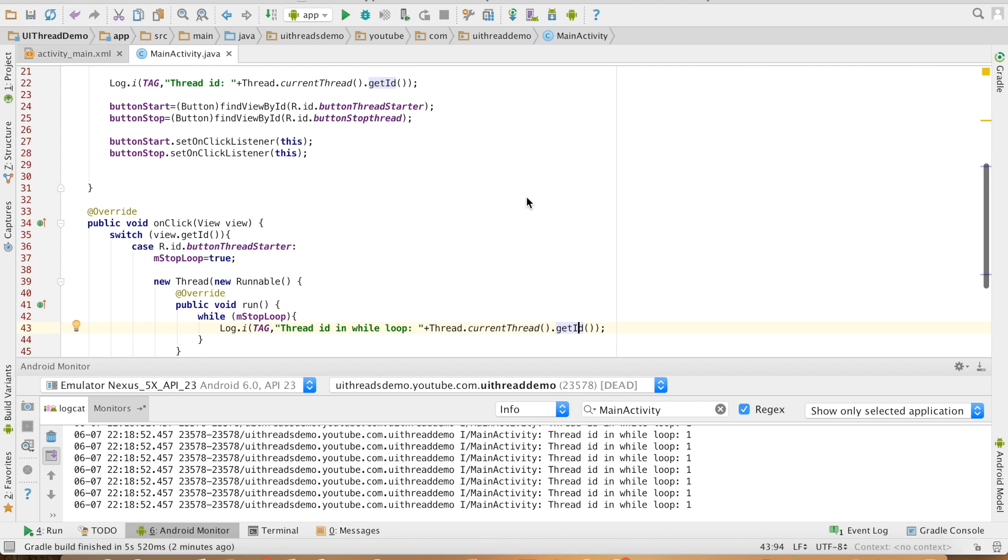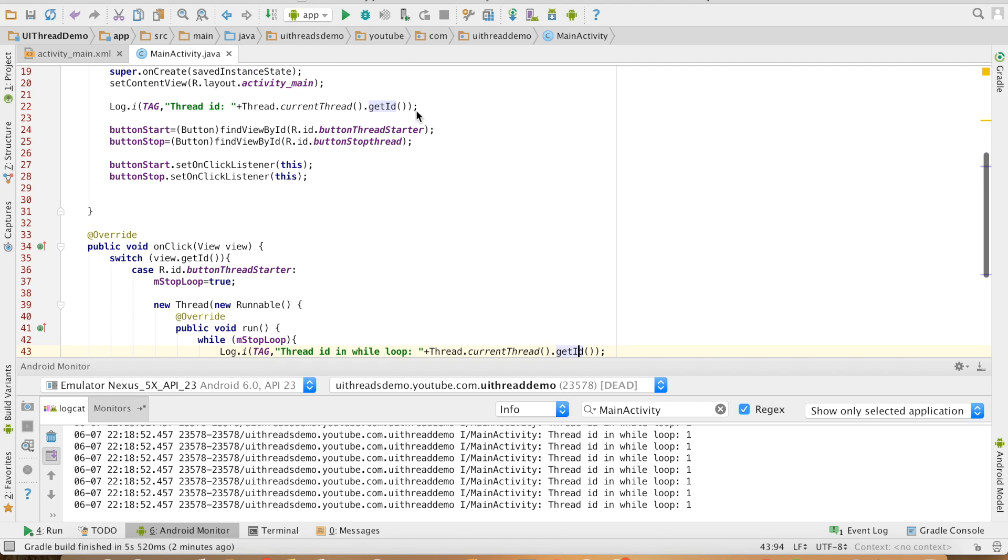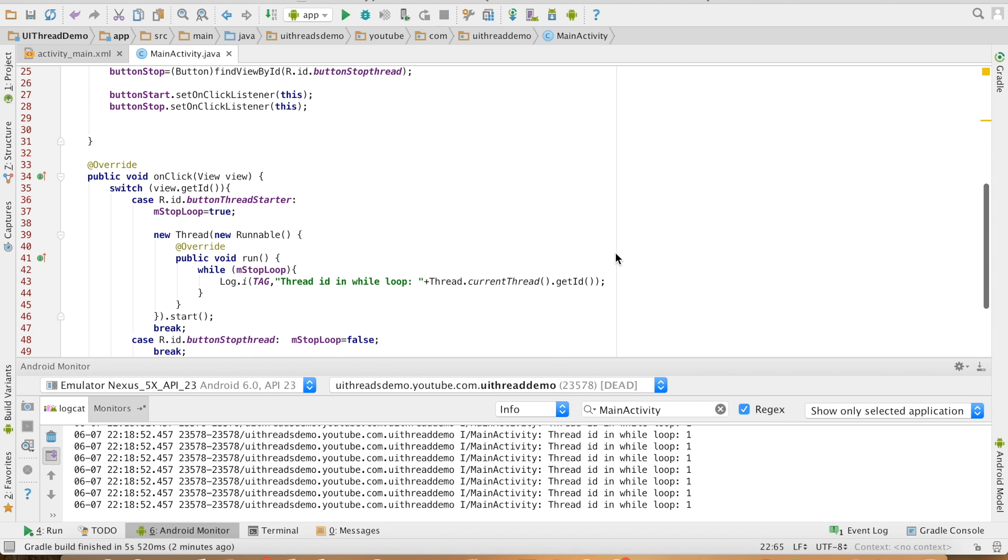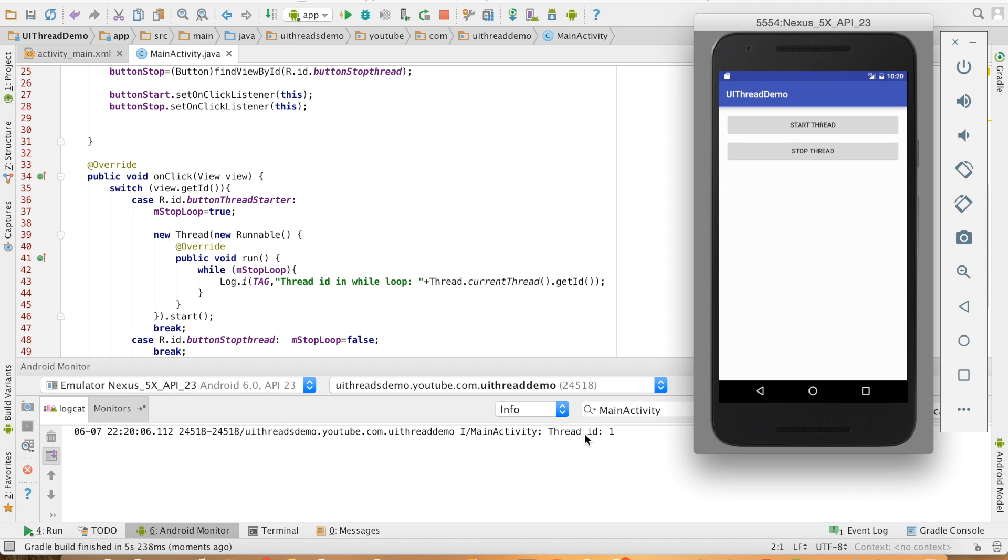This particular loop is running in a separate thread and the ID that it will display should be different from the ID that we are displaying here. So in this case everywhere we will see the ID as 1, but here we should get a different ID inside the while loop. So let me run this.